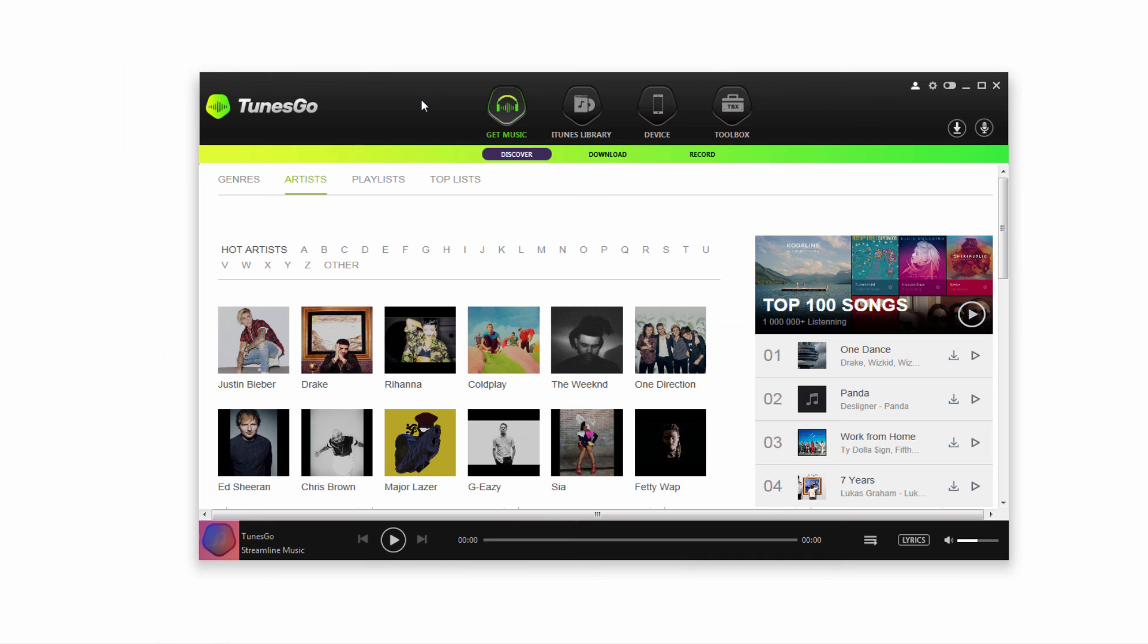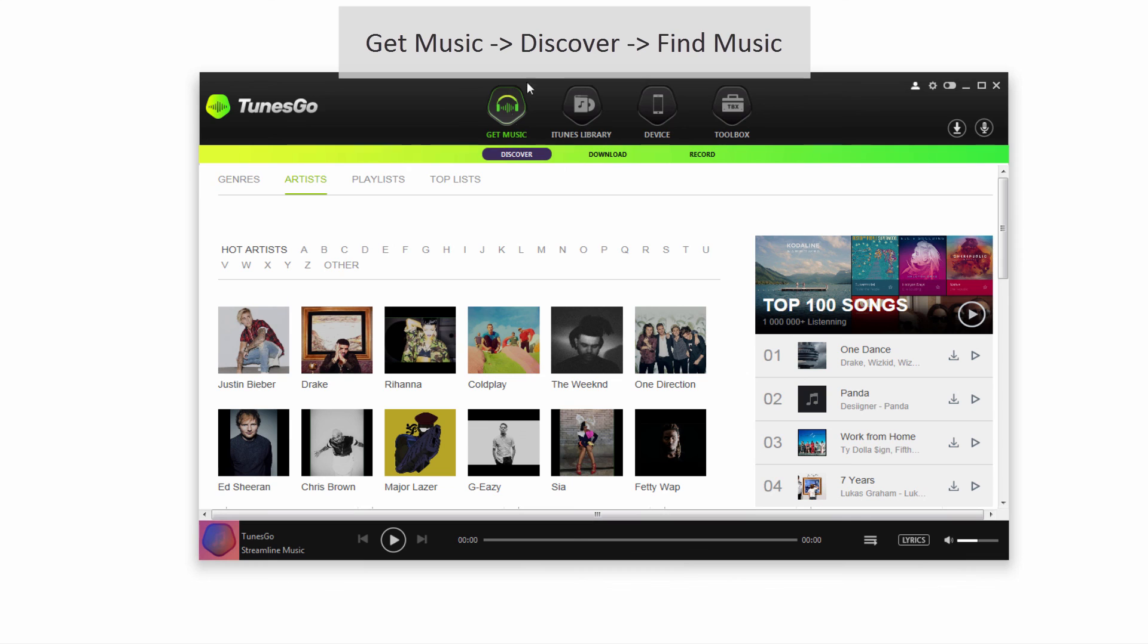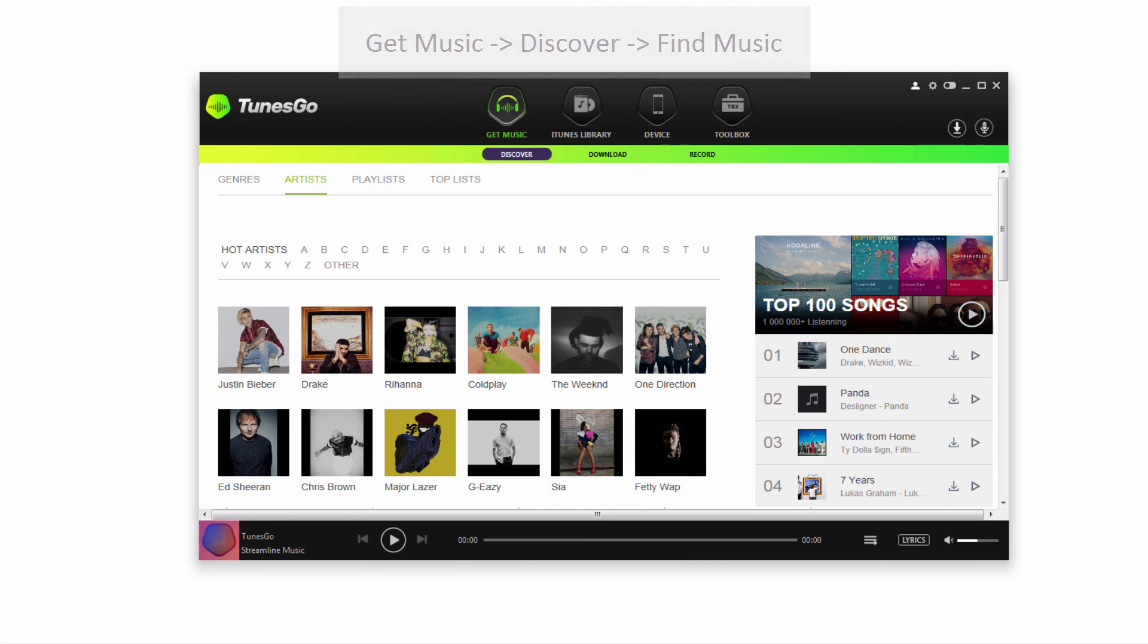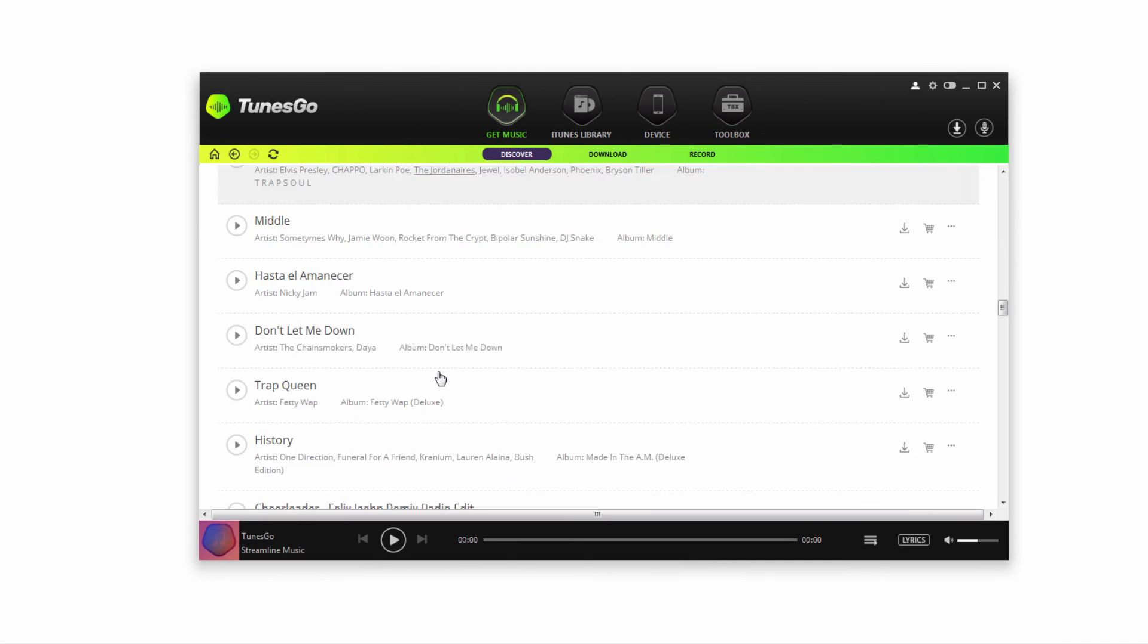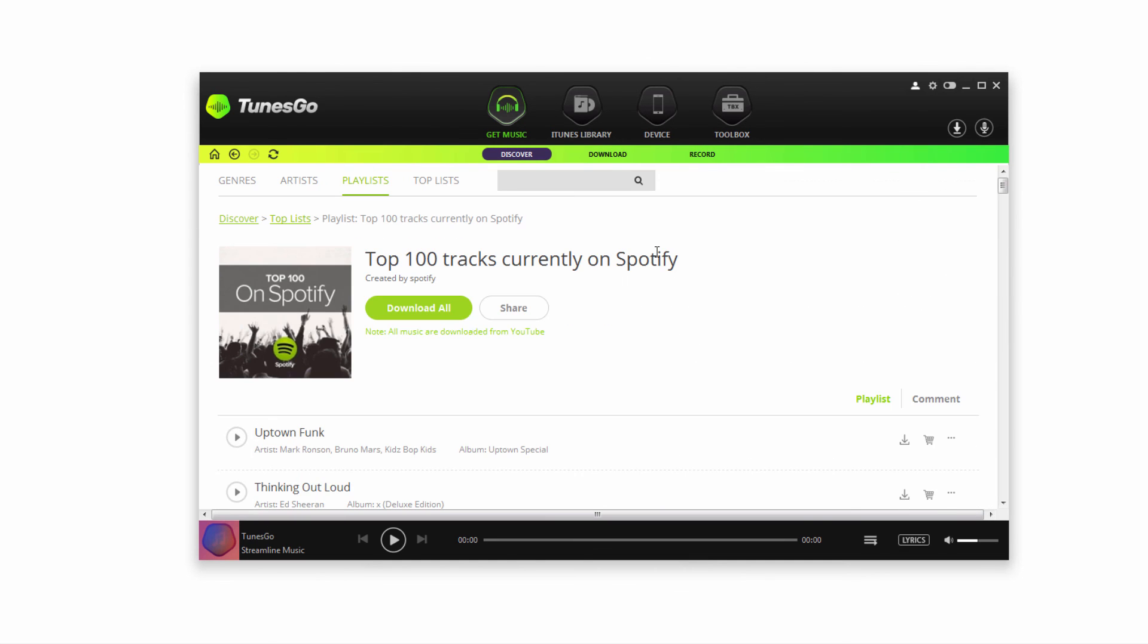Let's take a look at how we can discover music inside of Tunes Go. We're going to make sure we're in the get music tab and on discover right here. This will allow us to search by genres, artists, playlists, and look up top lists of songs. For example, I have the top 100 tracks currently on Spotify right here, and this is going to display all of those songs.